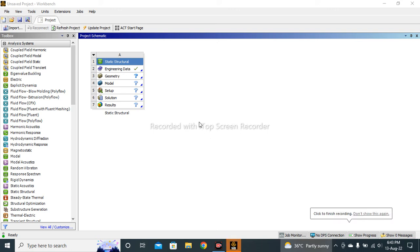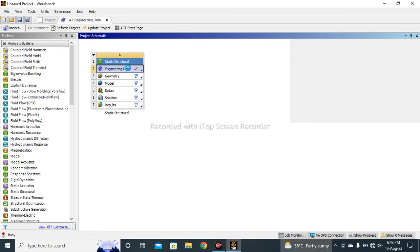Hi, in this video tutorial we will learn how to insert a specific material into ANSYS. So for doing this, click on the Engineering Data.